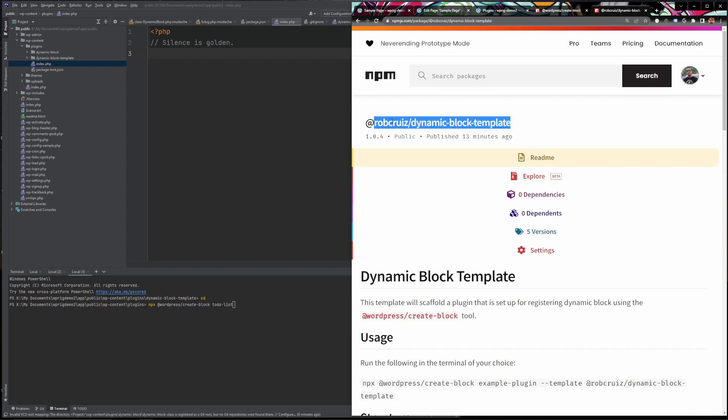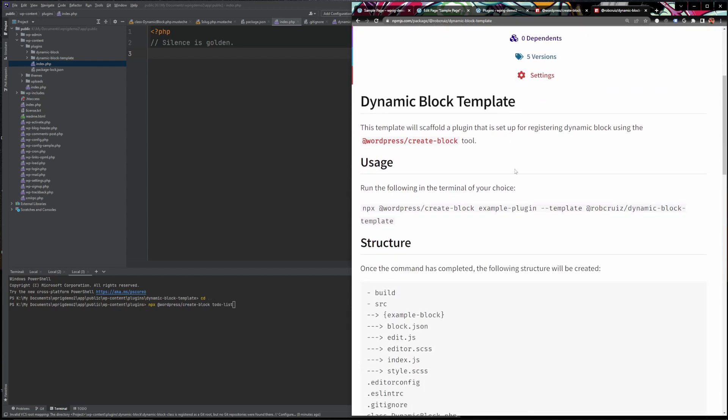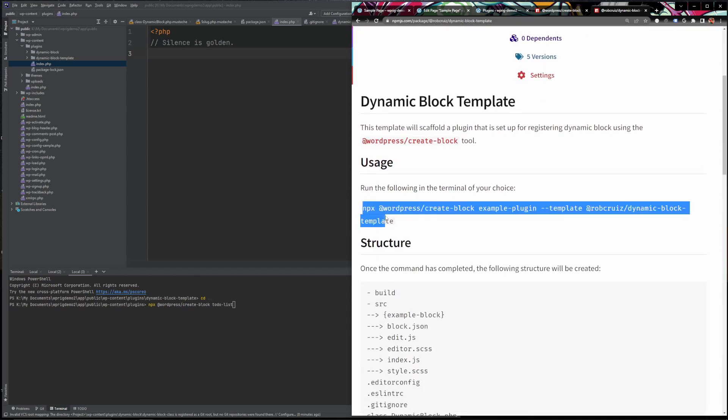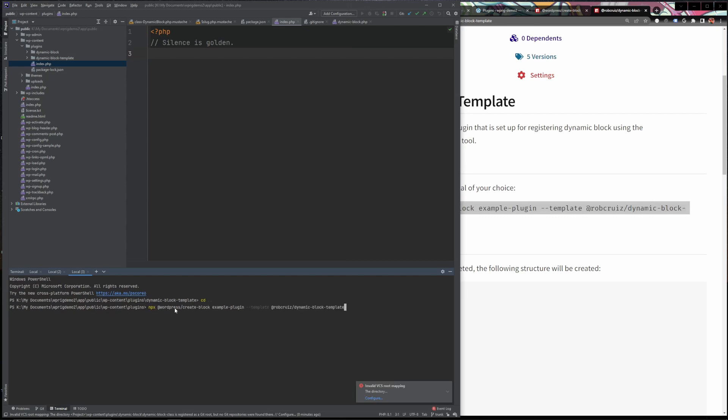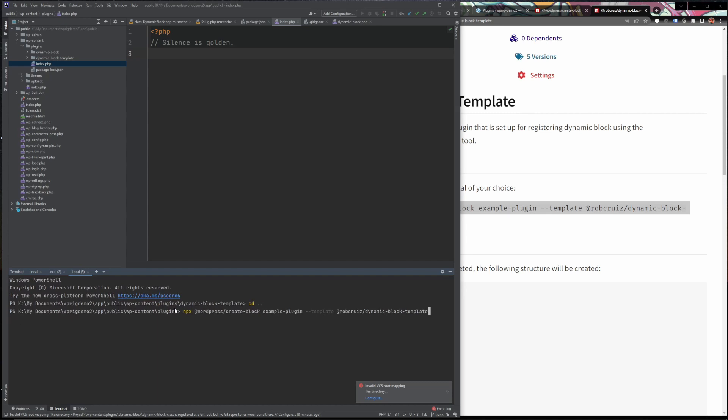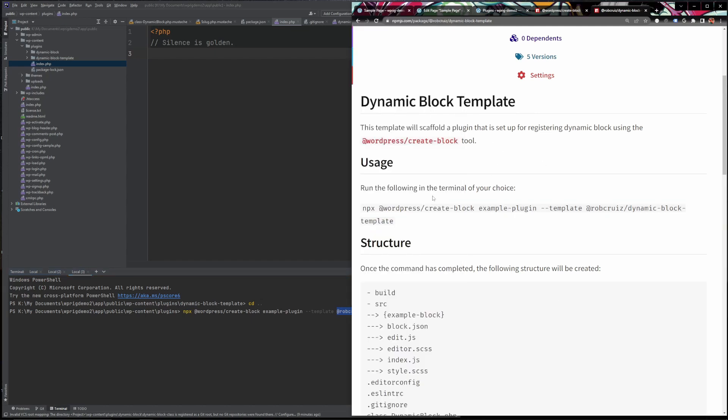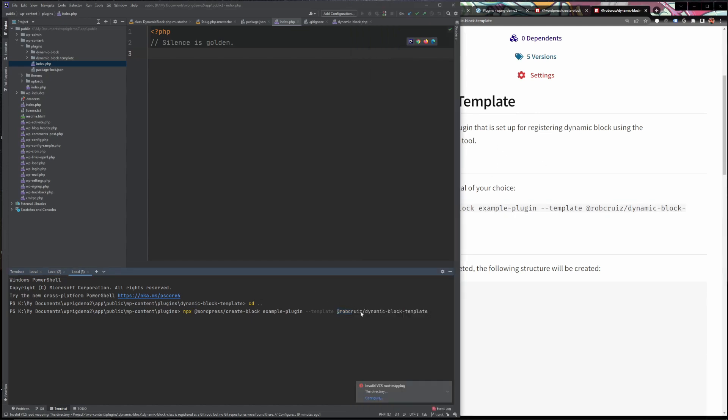Not only can we use pre-existing templates that are already out there but we can create our own block templates and then have it create our block based on the template. I've created what I'm calling a dynamic block template and links for all of these pages will be in the description below.